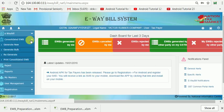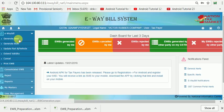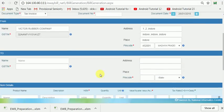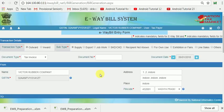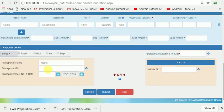Before generating a Consolidated E-Way Bill, first you have to generate individual single E-Way Bills. Single E-Way Bills can be generated for your own vehicle or for your transporter. If for your vehicle, you have to generate the E-Way Bill with your vehicle number. If you assign goods to a transporter, you should generate the E-Way Bill using the transporter ID of that transporter.